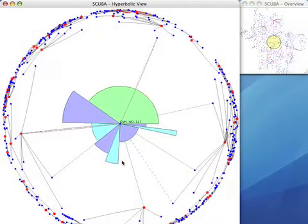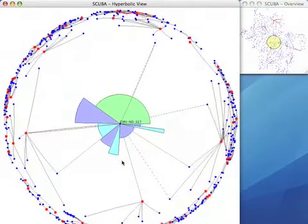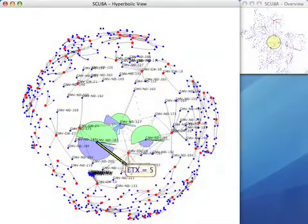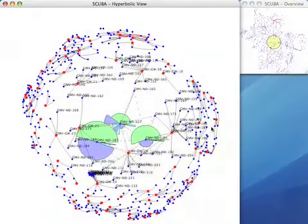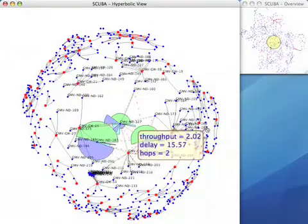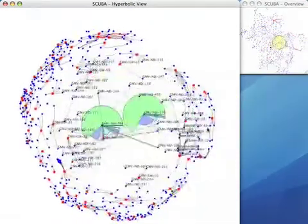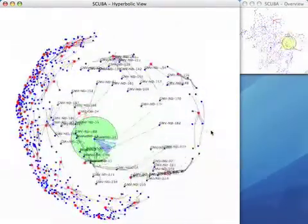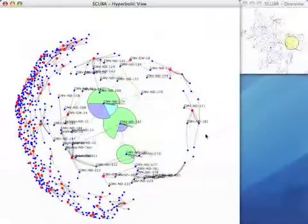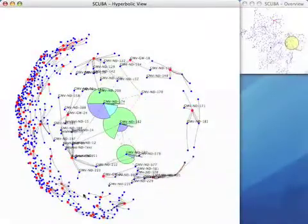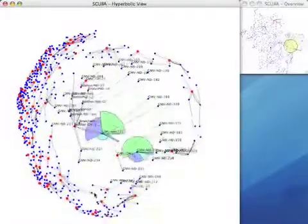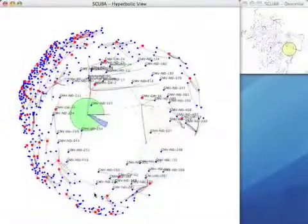Now while the hyperbolic view distorts the geographical location of the routers and gateways in the mesh network, it allows the network operator to view problems which occur in the rest of the mesh network while focusing on one part of the network.